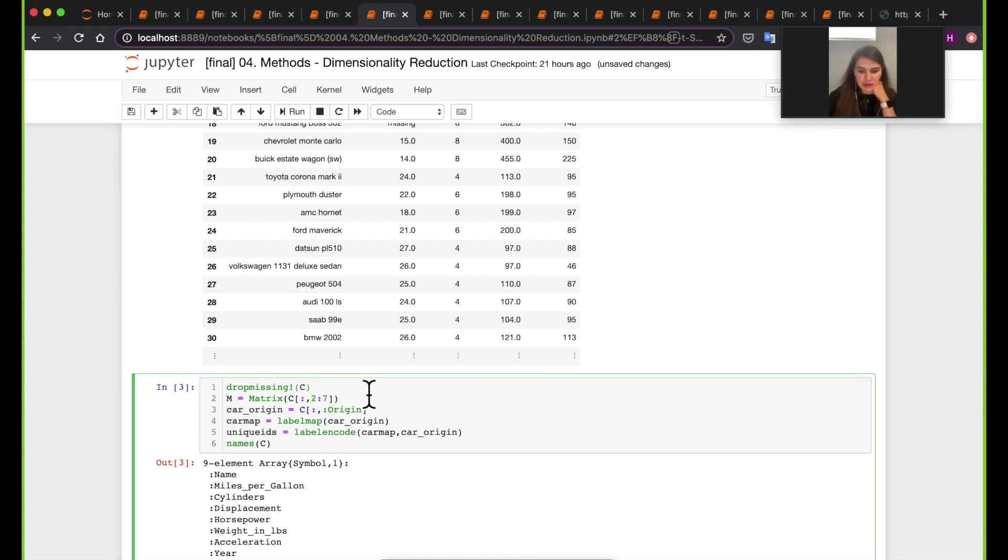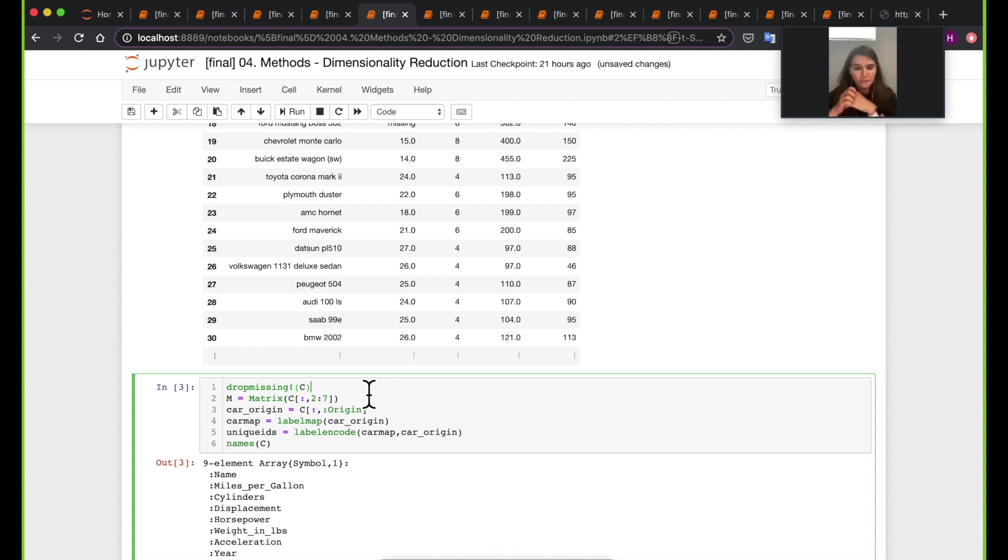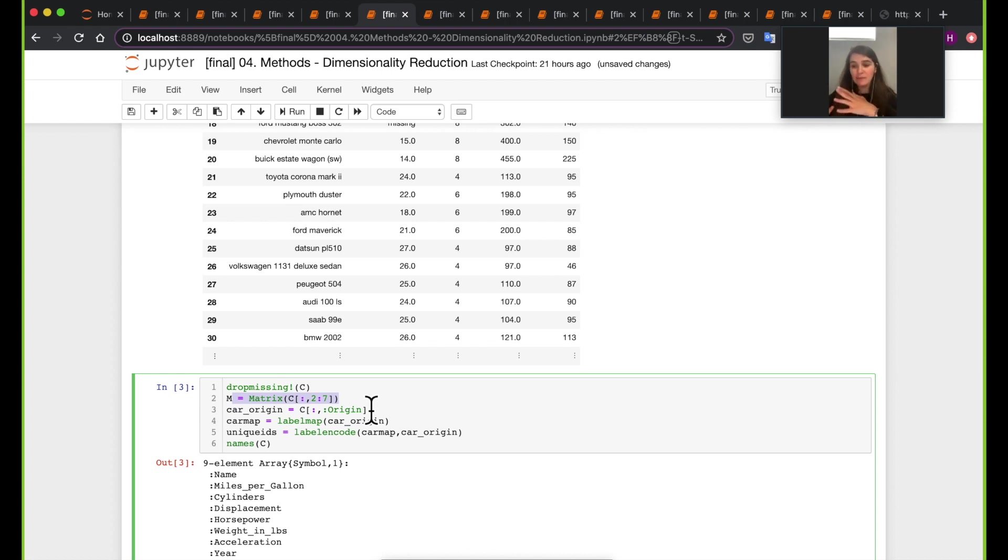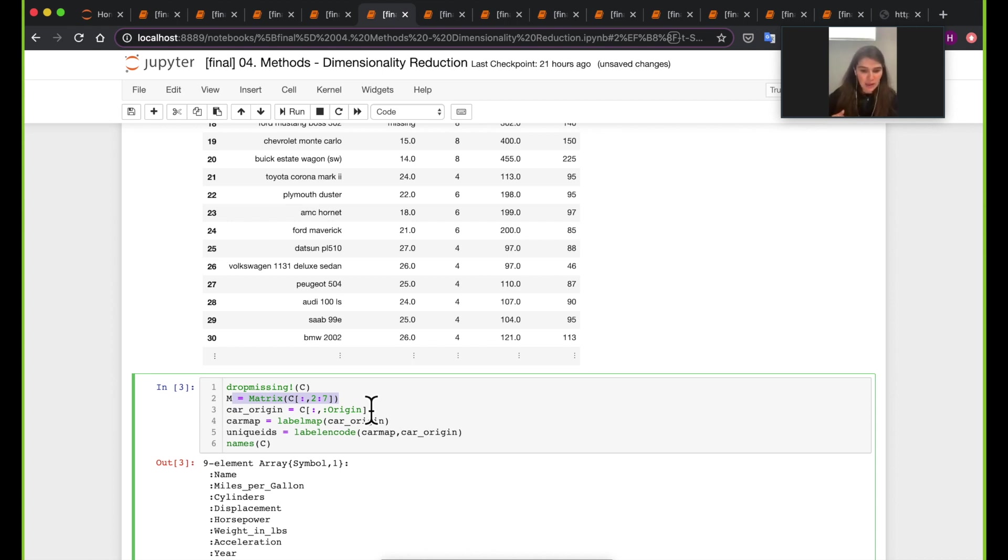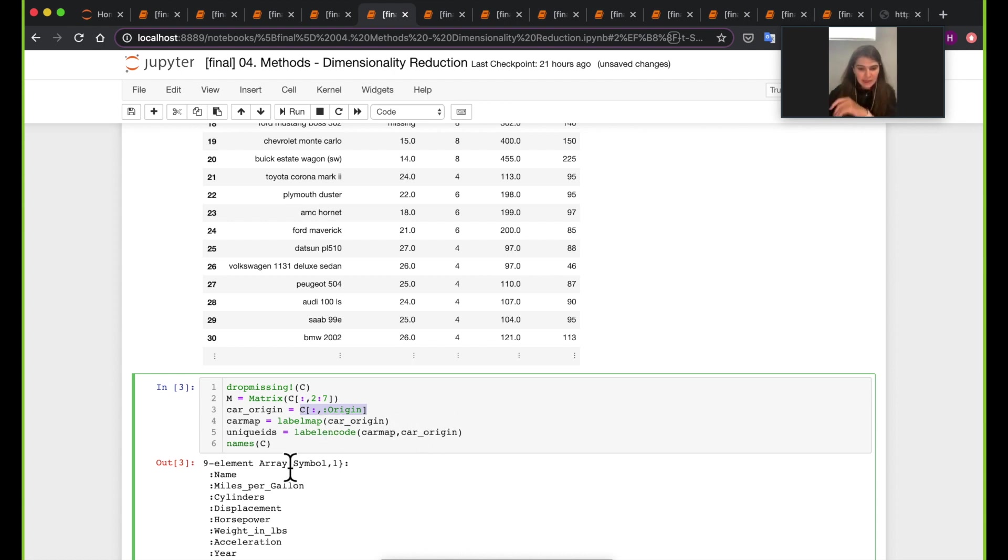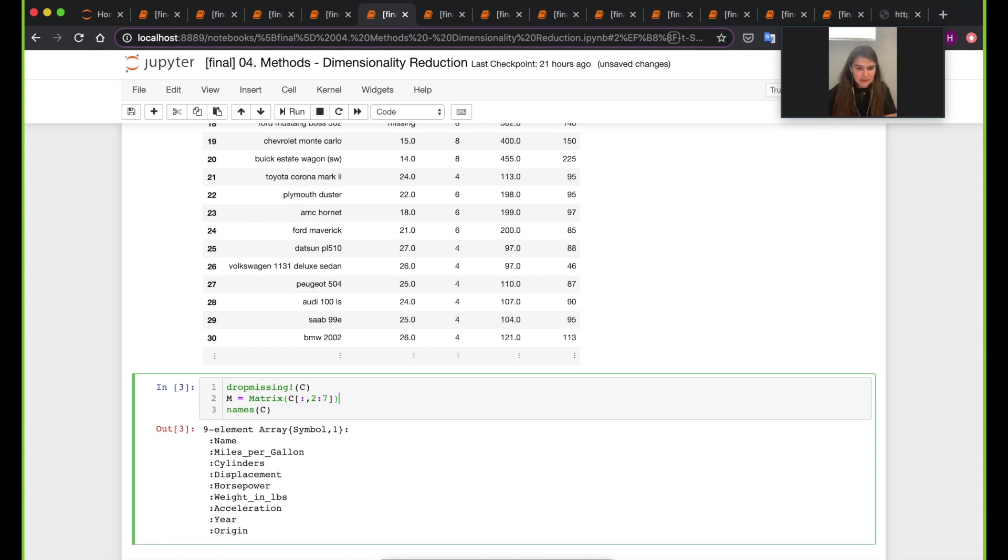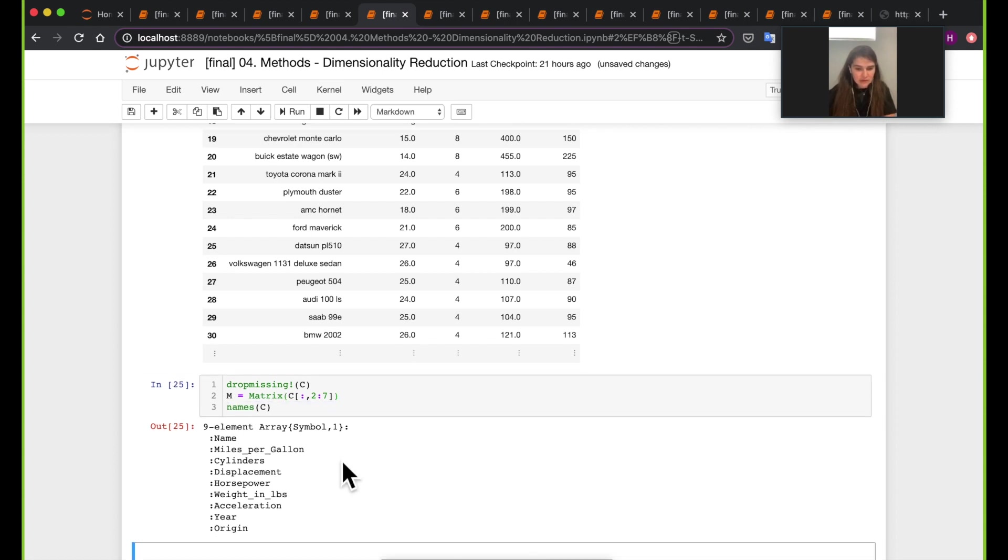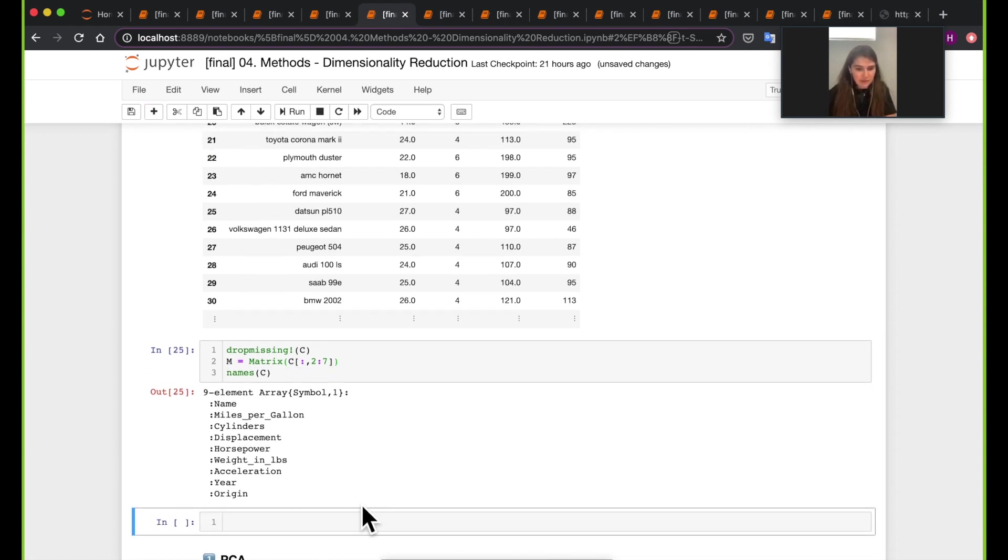Each row in the cars is a car name with a few specifications about that specific car. So the first thing we're going to do here is drop the missings, just because we don't want to deal with all the cars that could have missing values. Let me actually copy these and do them in a different cell just for ease of readability.